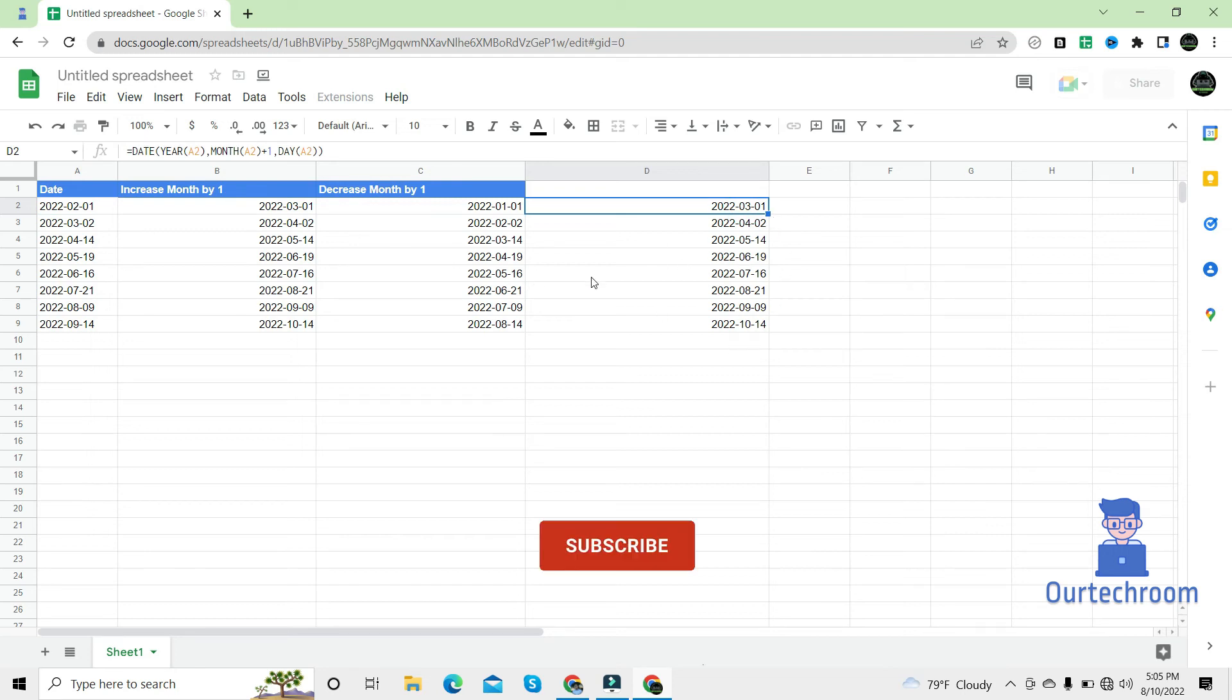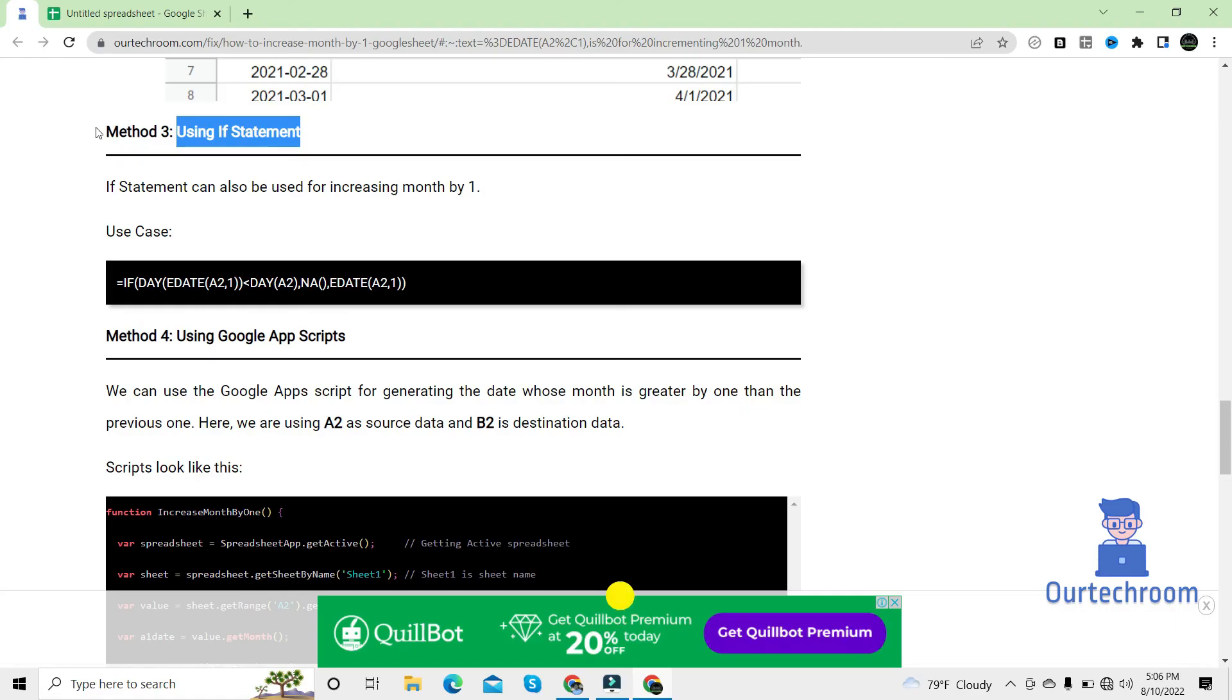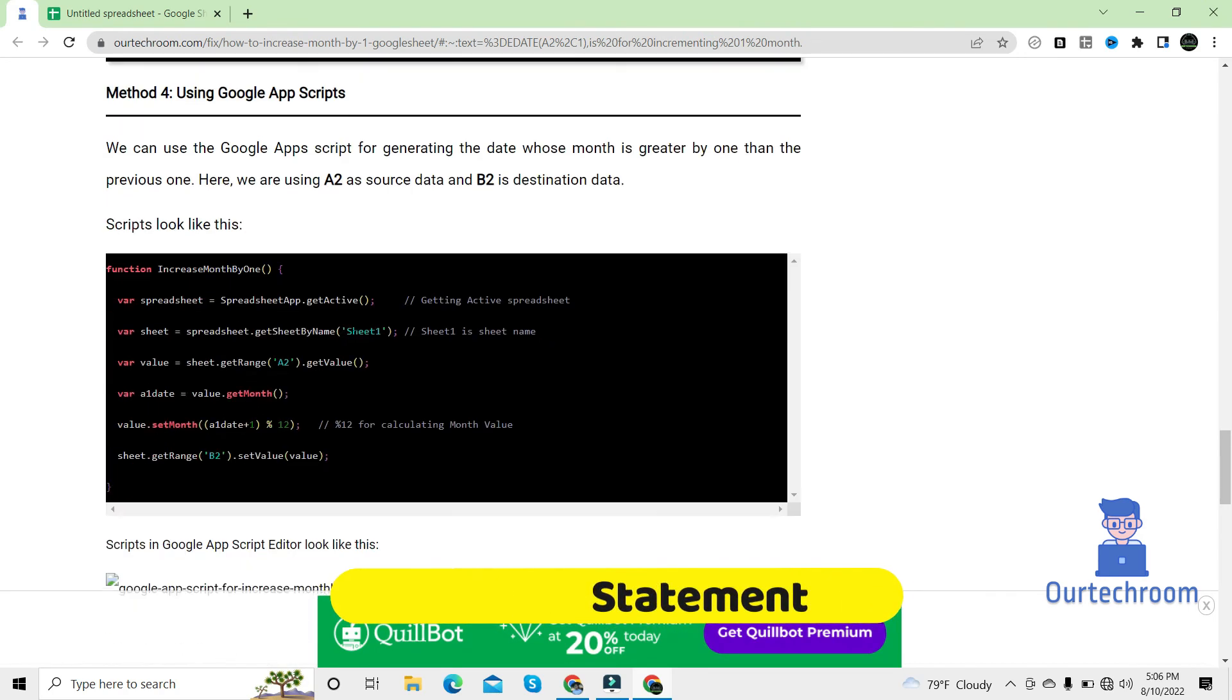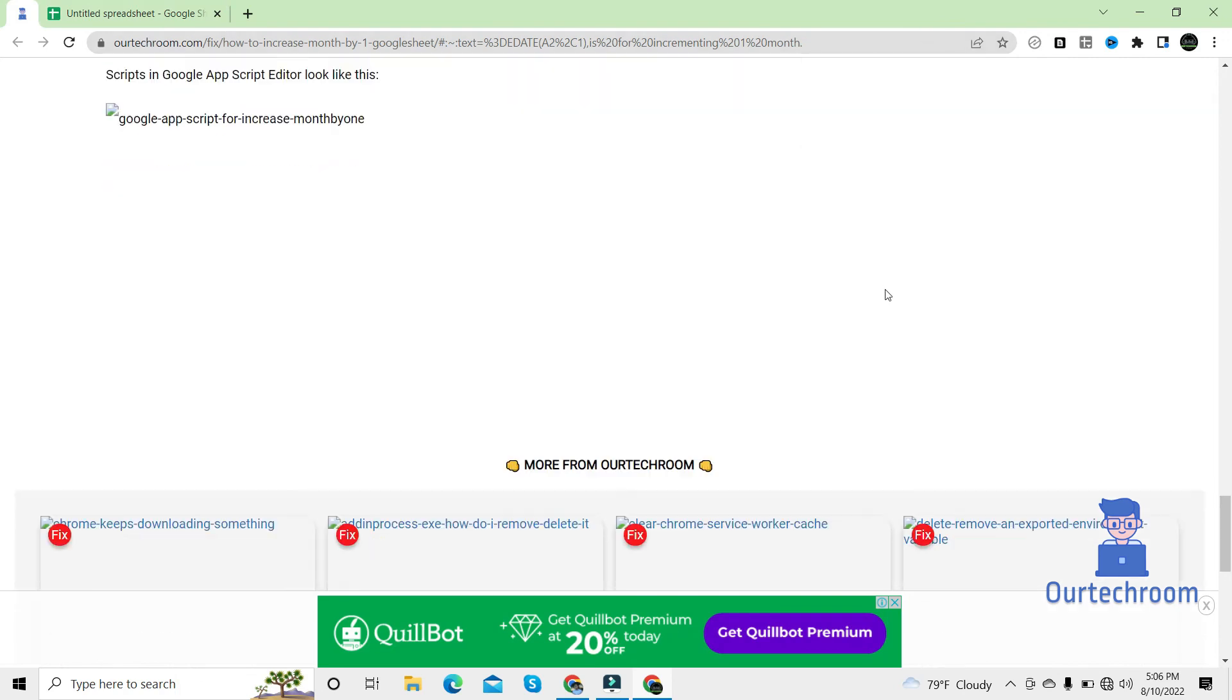There are also other methods like using IF statement. If you like, you can look at this blog.